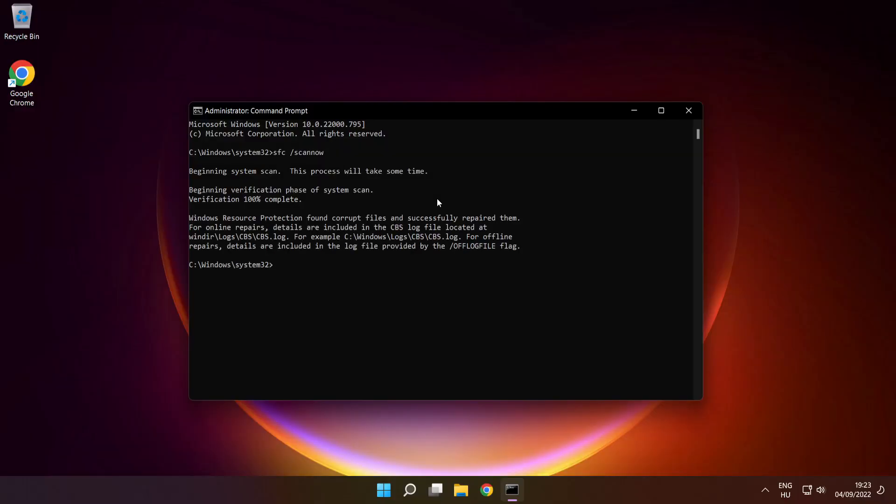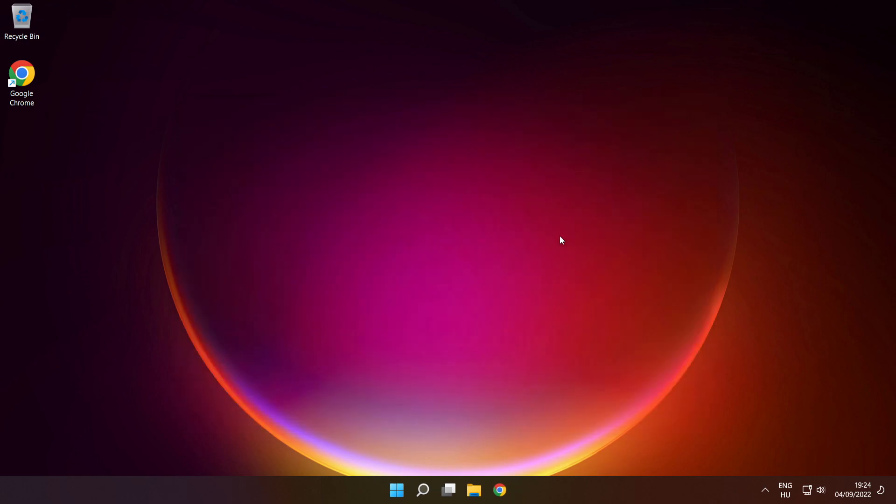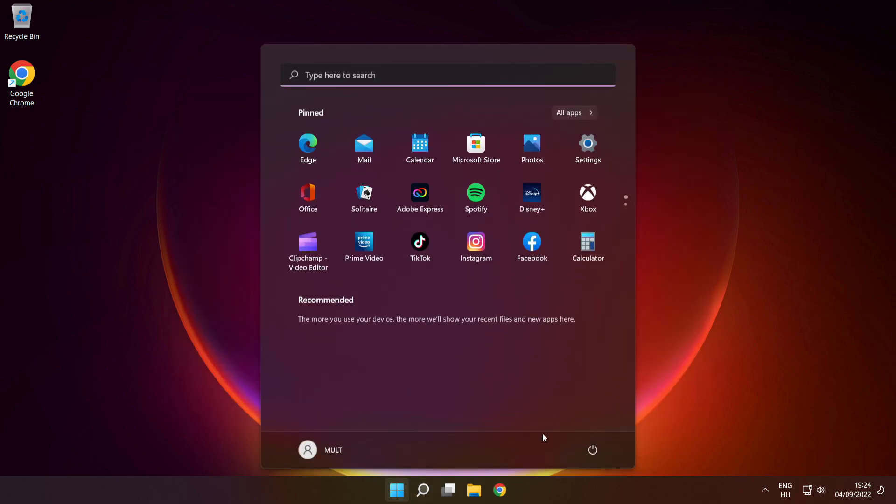After completed, close window, then restart your PC.